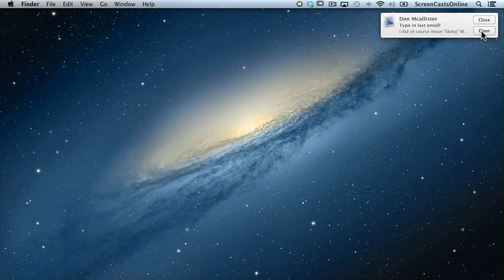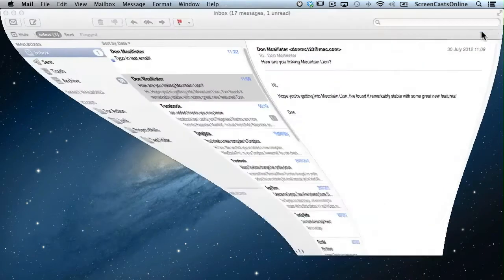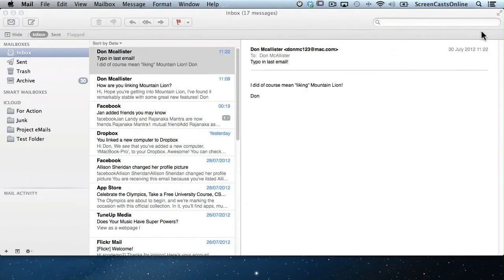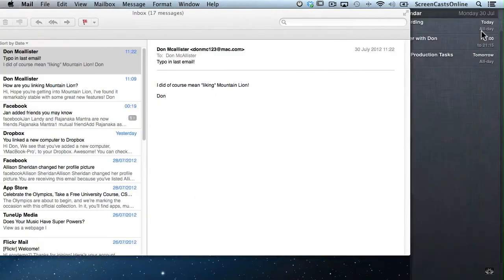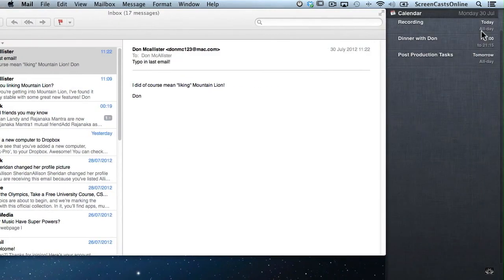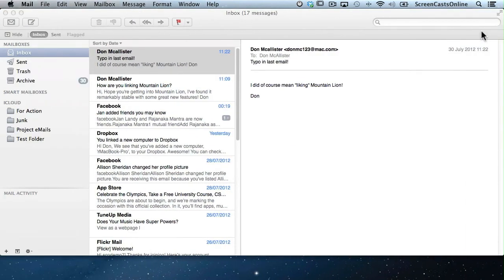Let's go ahead and say Open. There's my new email. And again, swipe across. No emails, because I've read them all now. There's no unread emails.